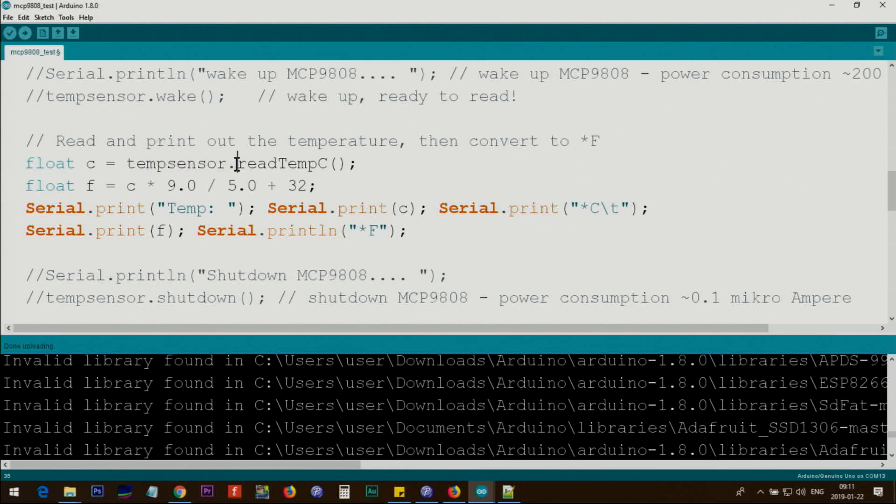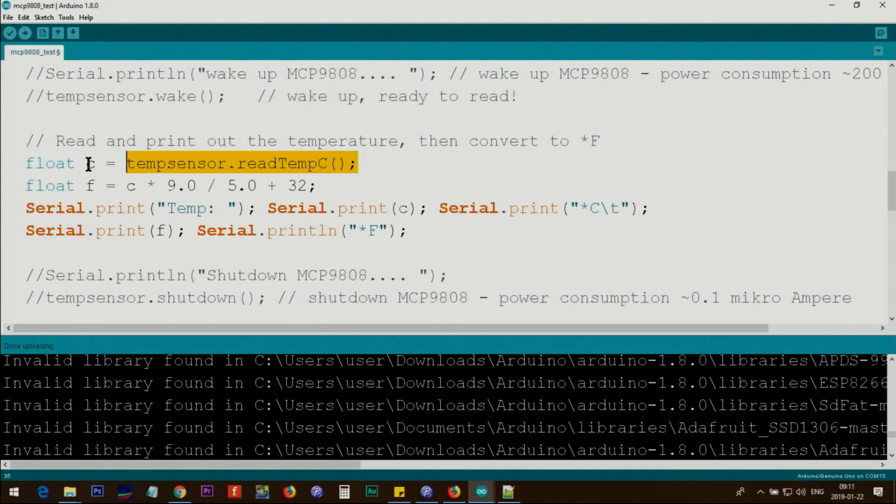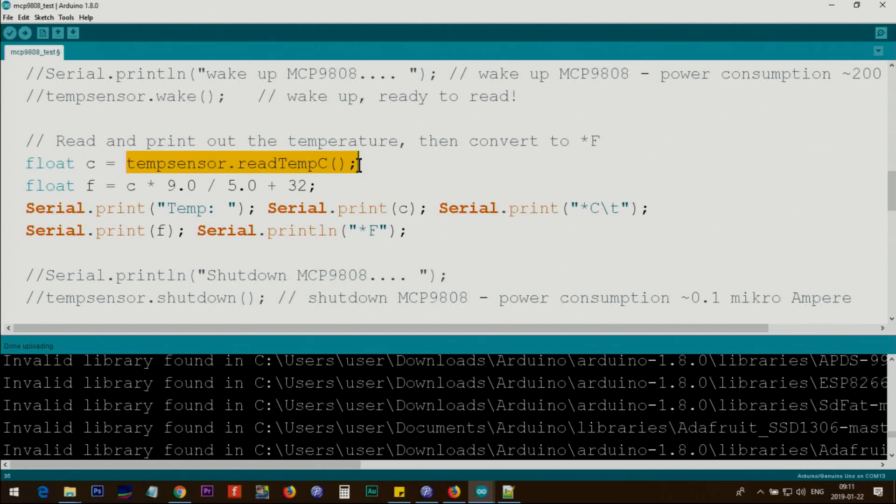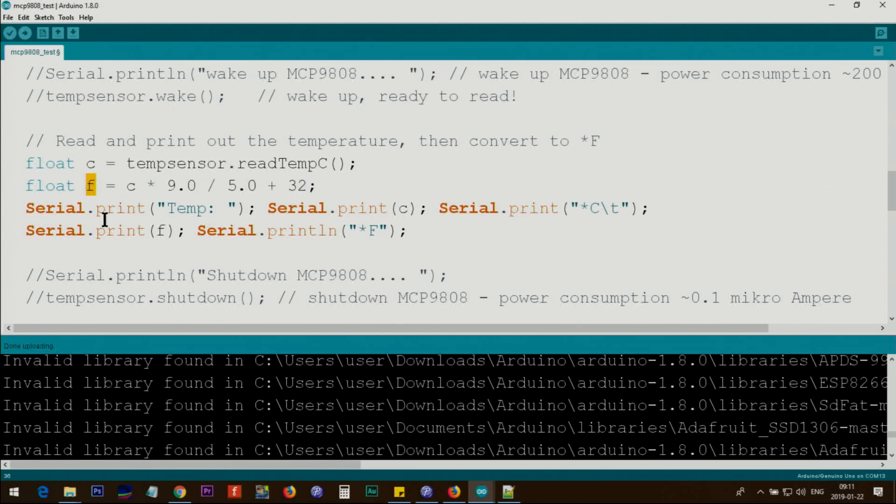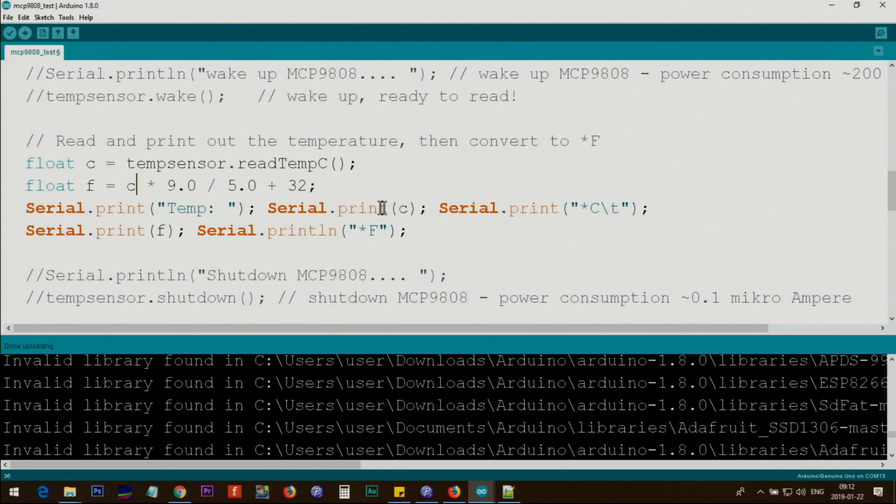tempsensor.readTempC reads the Celsius temperature value and we store it in the variable called 'c' of type float. You can change this to something else. This line gets c and does this calculation which converts it to Fahrenheit and stores it in f. Then Serial.print temp - this is just text because it has double quotation - then Serial.print c prints the Celsius, then prints asterisk with C.